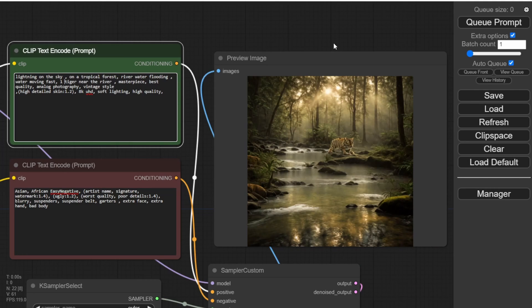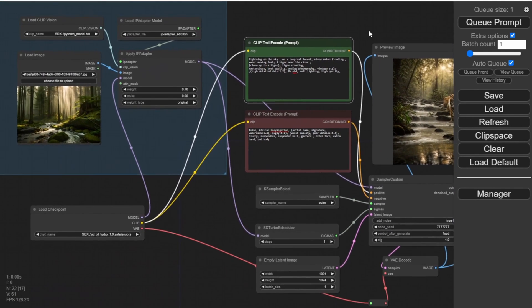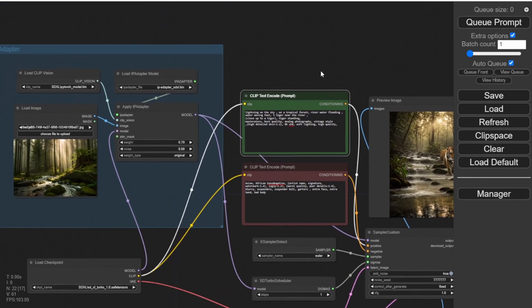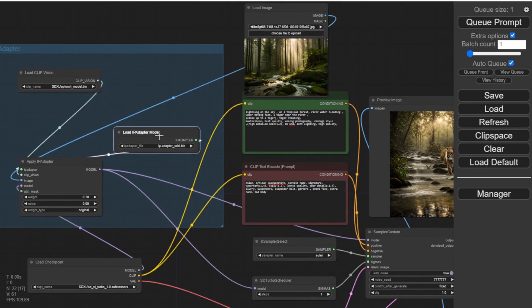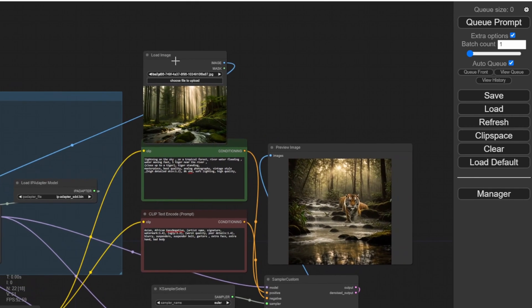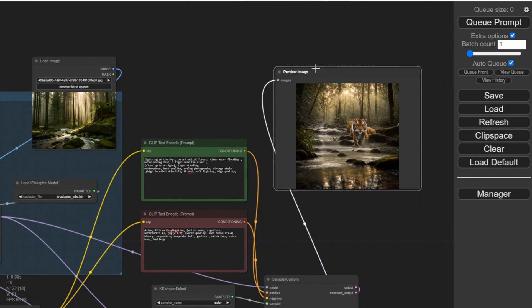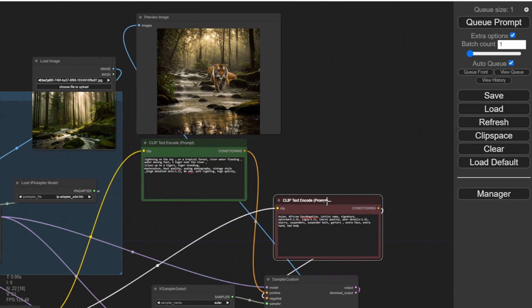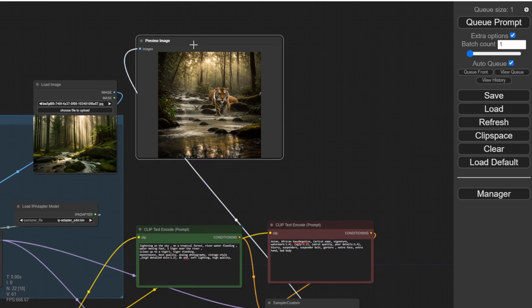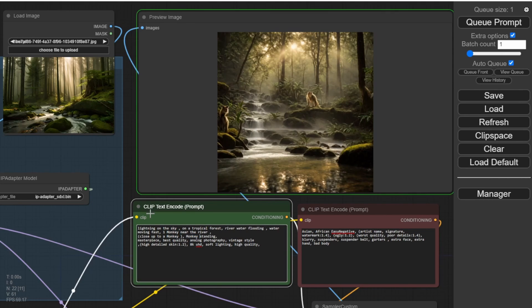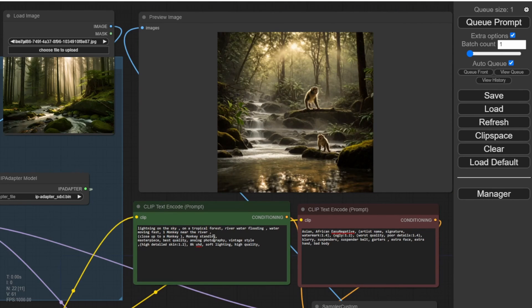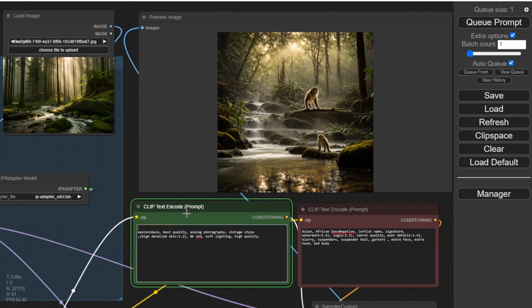Let's say I want one tiger only, close up, and I want the tiger to look like it's standing up. SDXL Turbo is really working with the IP adapter. As you can see, my preview image on the right is almost the same style and elements as my loaded image. Let me organize the workflow so we can see it clearly. The tropical forest and tiger near the rivers is referencing the style from my input image. I can just switch the keyword from 'tiger' to 'monkey,' and there you have a monkey near the river.